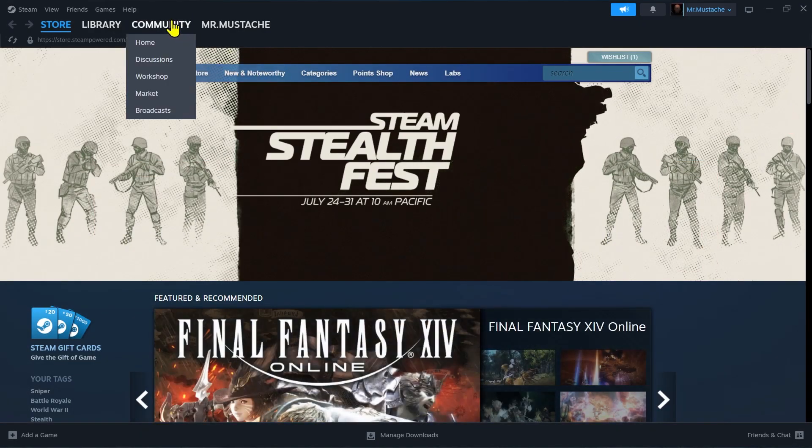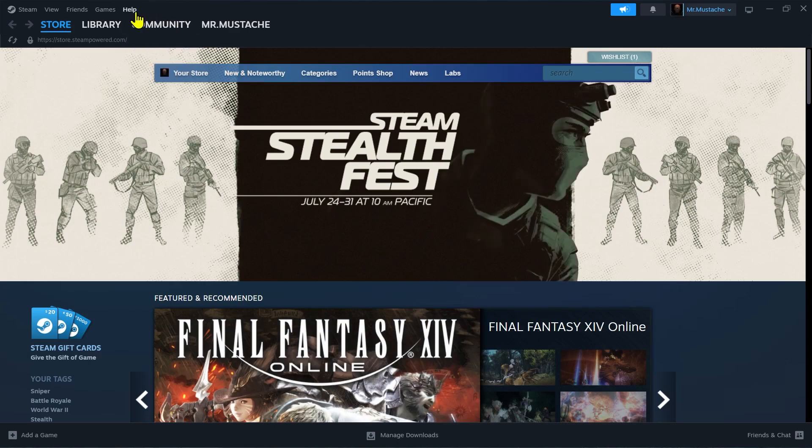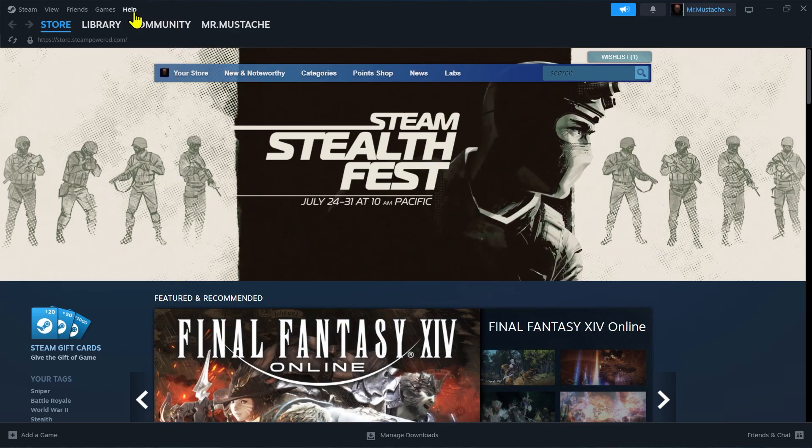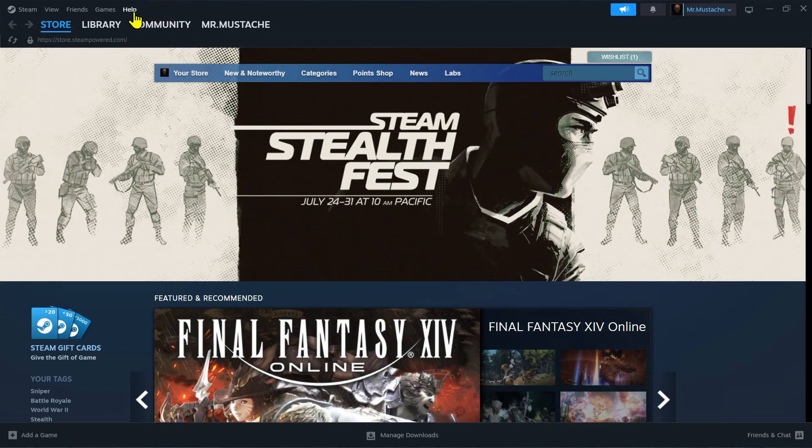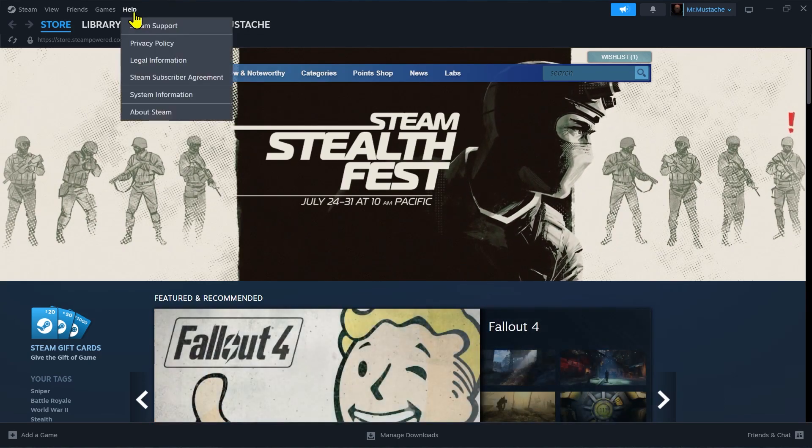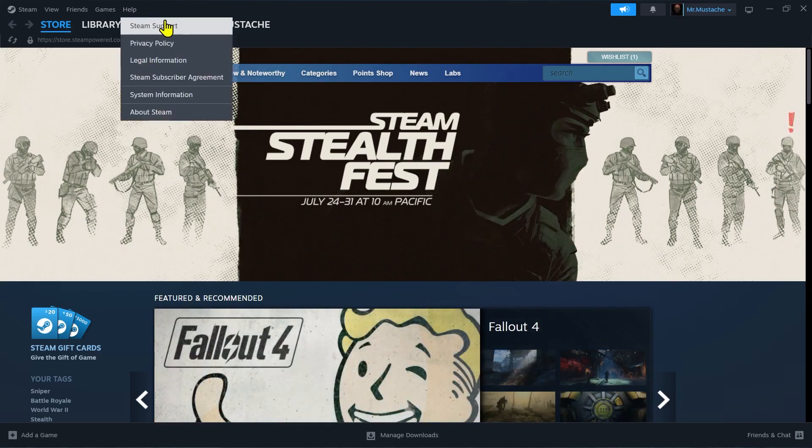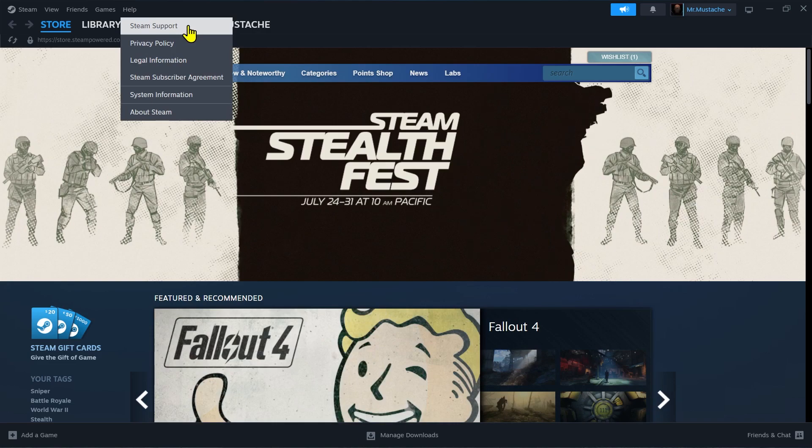On the top left side of your Steam you will see a Help button right above the Library button. Click on this Help button and then click on Steam Support.